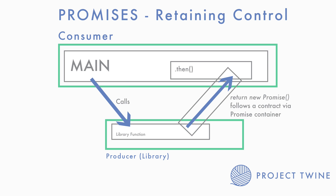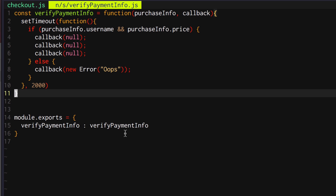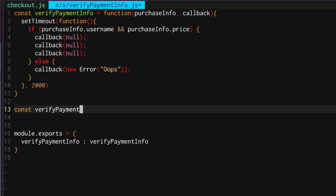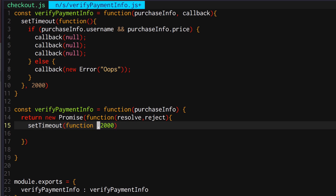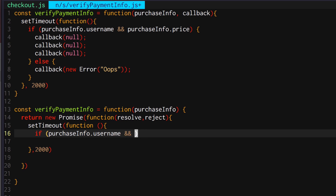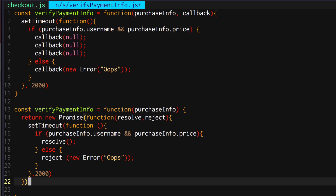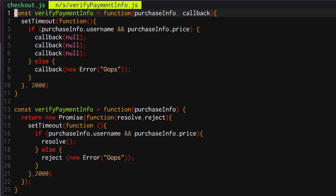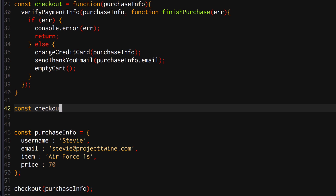Let's rewrite this with promises. So 'verify payment info' is going to be a function that accepts a purchase info object, and then we're going to return a new Promise. That Promise will accept a function that resolves or rejects appropriately. This is the implementing side — the side that returns the promise. Now let's go ahead and consume that promise and rewrite the checkout function.